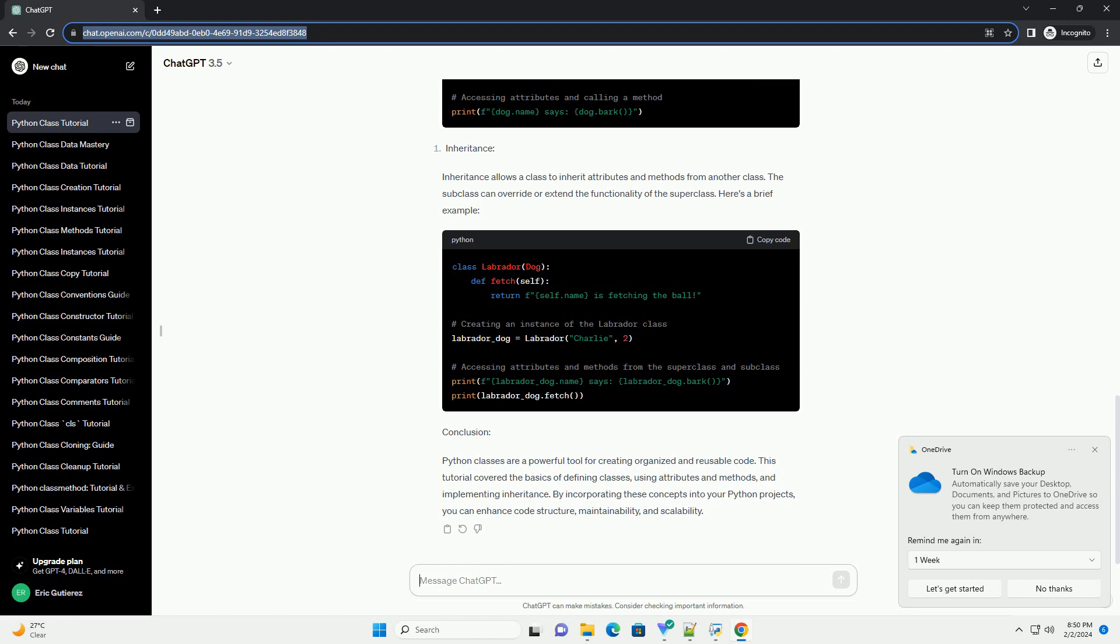Methods are functions defined within a class. They can operate on the class or its instances. The __init__ method is a special method called the constructor, used to initialize object attributes. Let's extend the dog class with a method.